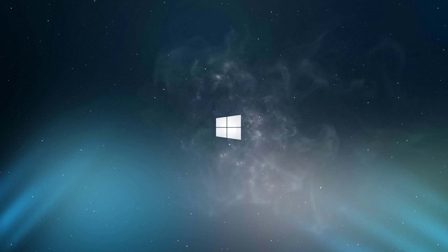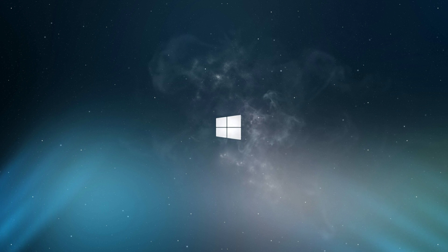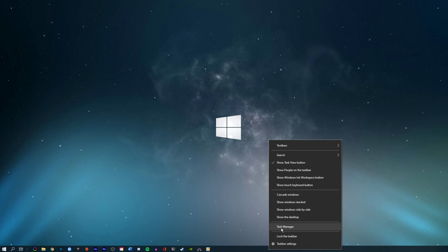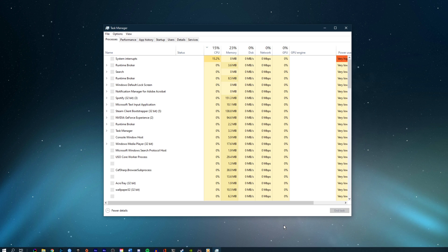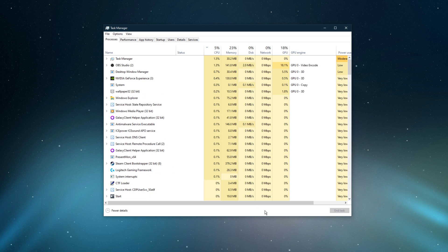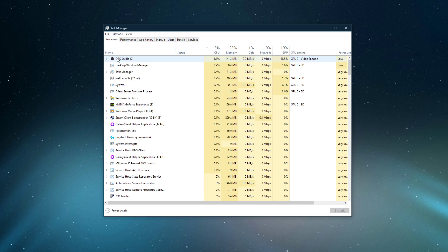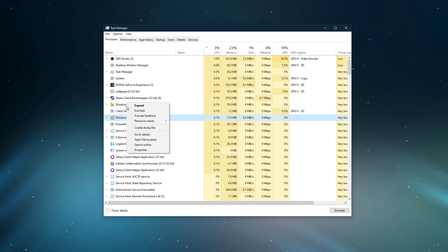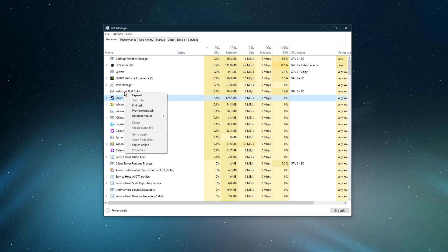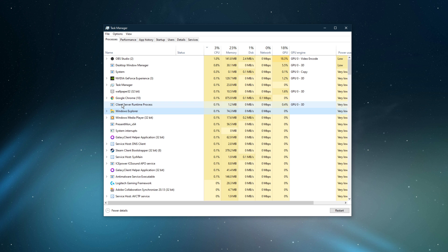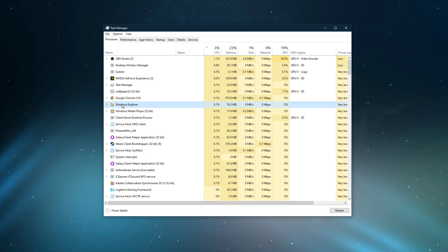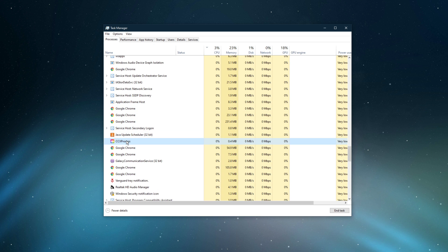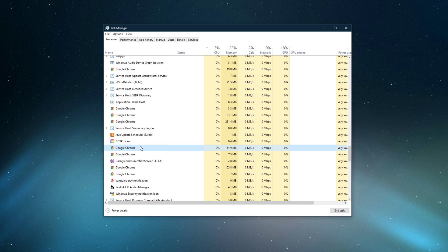In case you still experience crashes while in-game, then software running in the background might be causing the issue. Open up your Task Manager. Here in the Processes tab, make sure to end all of the processes from running which could show an overlay while in-game, such as Discord, Steam or your browser. Make sure to also prevent programs from running which could use up your RAM and VRAM, such as Adobe applications or Shadowplay.